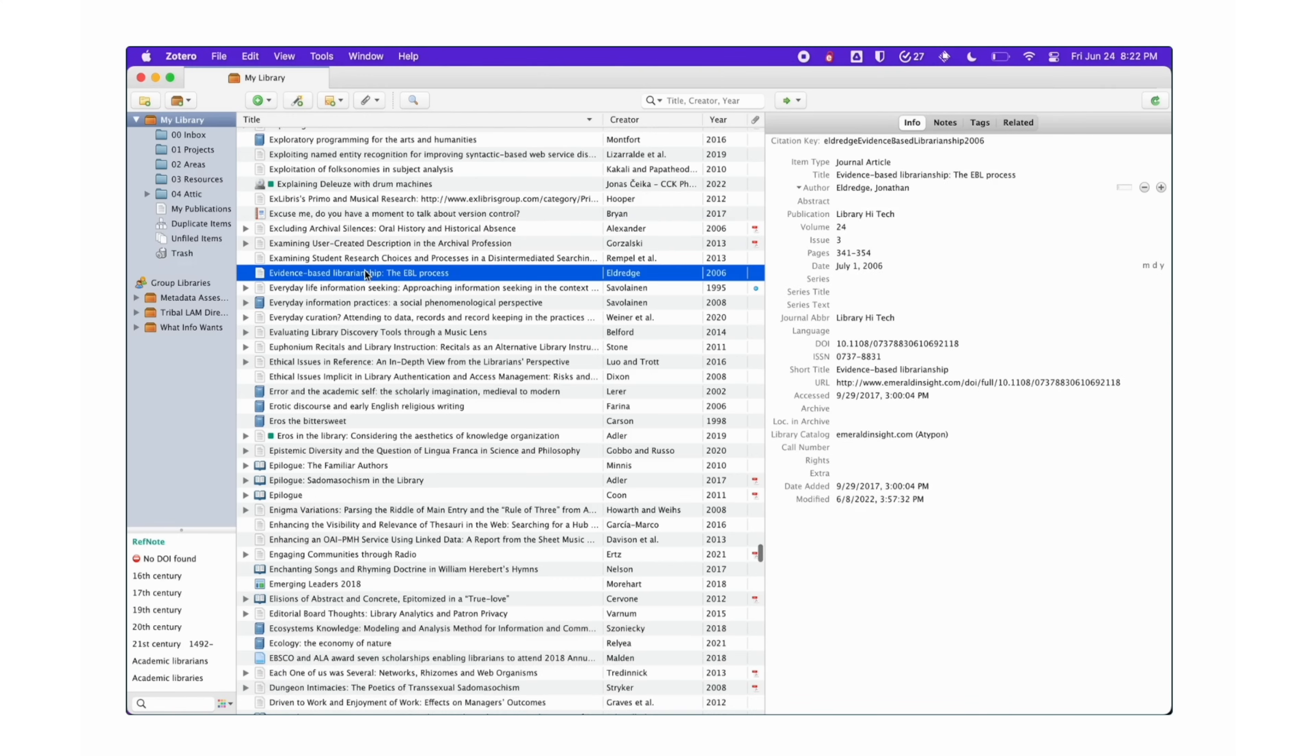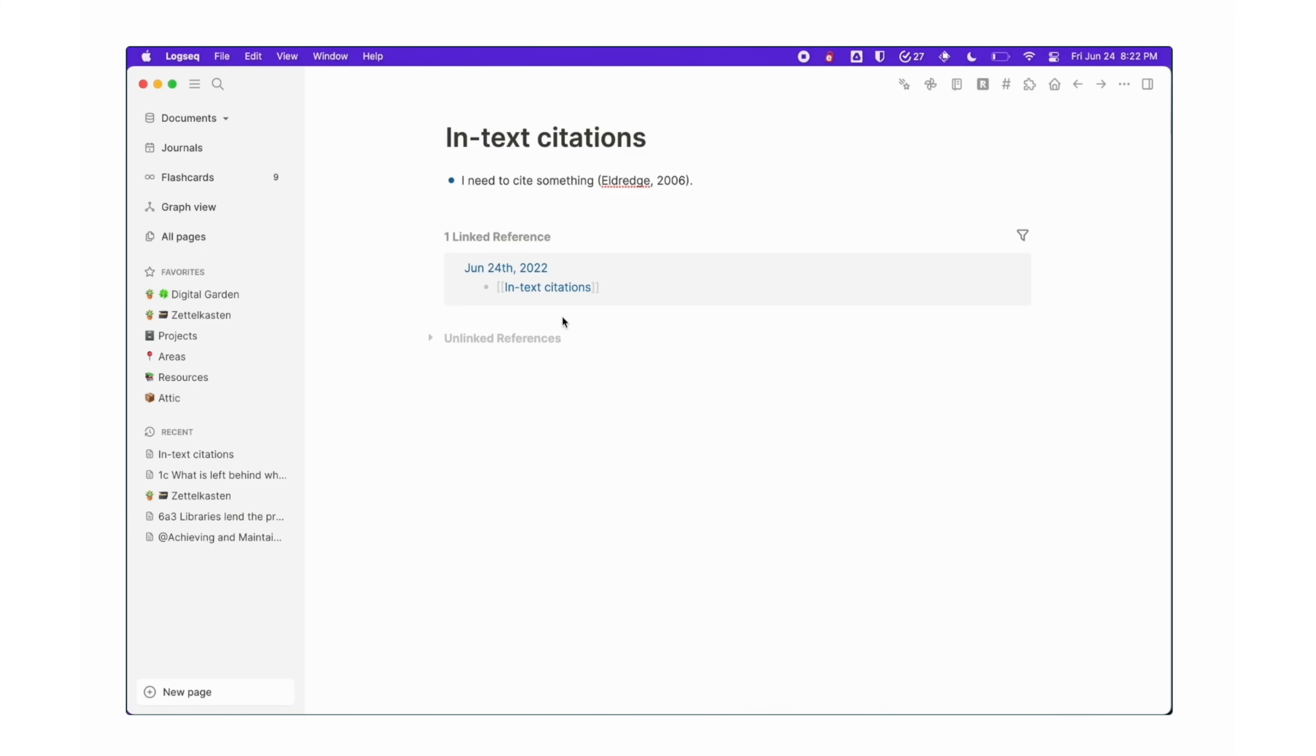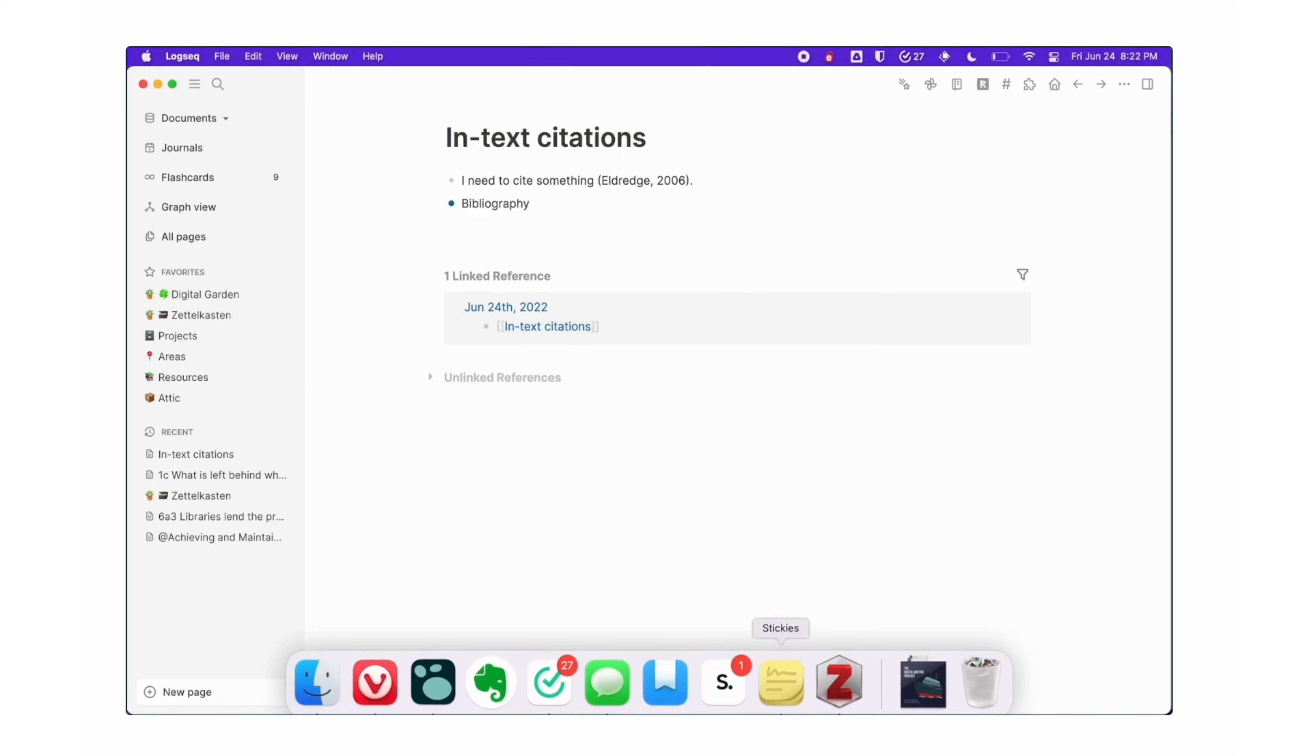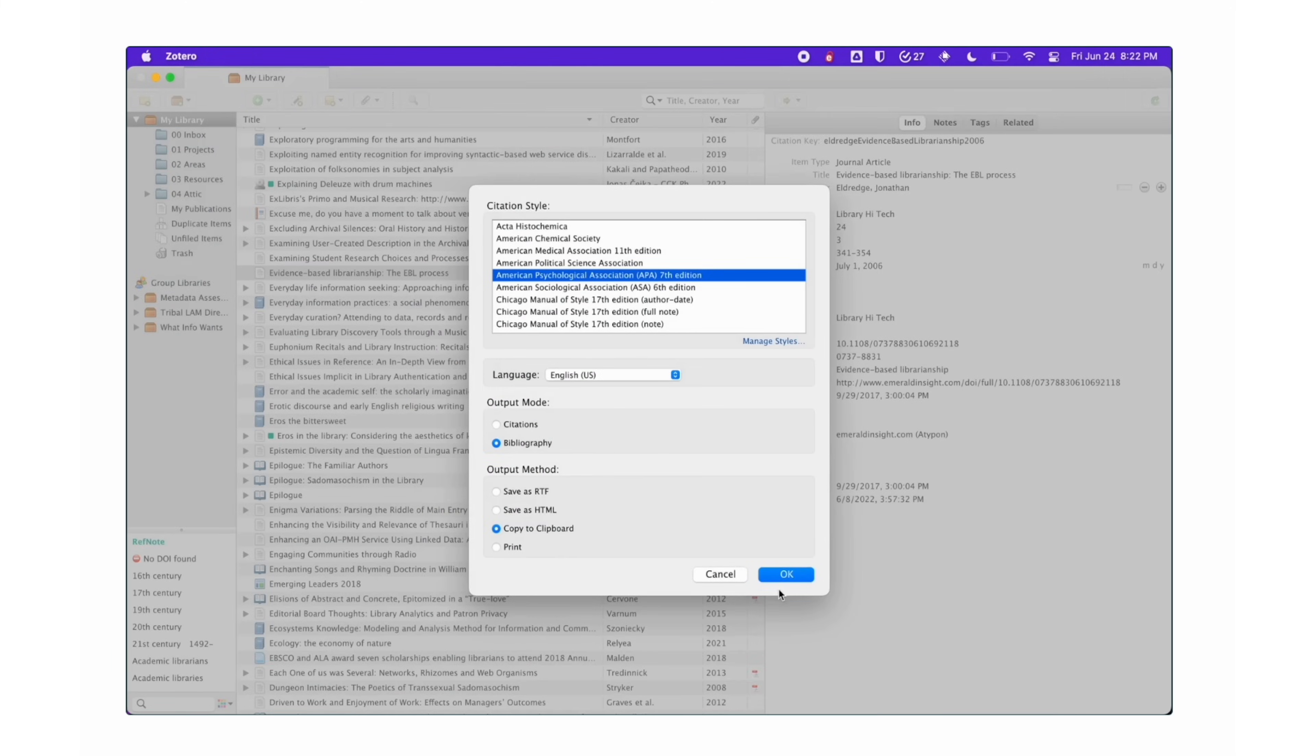Basically, you can either type slash Zotero command or search individual Zotero items, select and then add it as a LogSeq page.